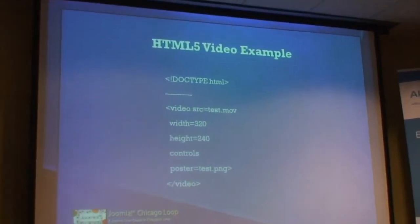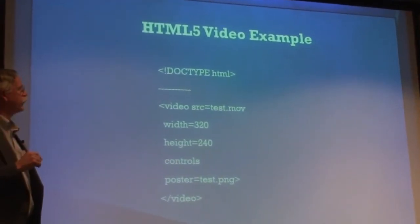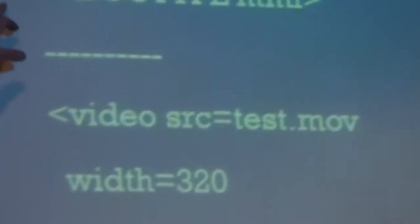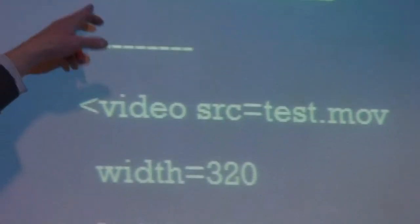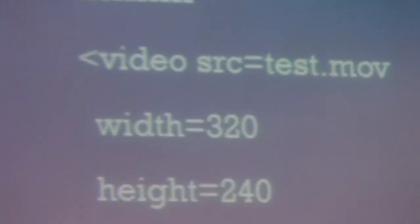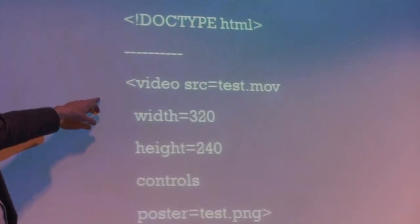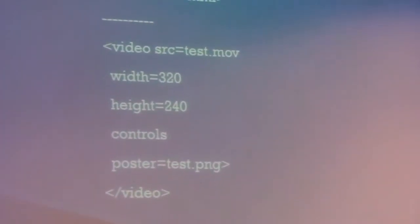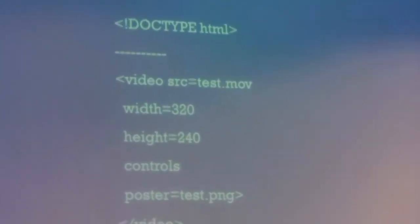With HTML5, I'm going to show you a couple of examples. The doctype is just HTML — that tells the browser you're HTML5 compliant. This is pretty simple code. That's really all the code you need to get a video playing.